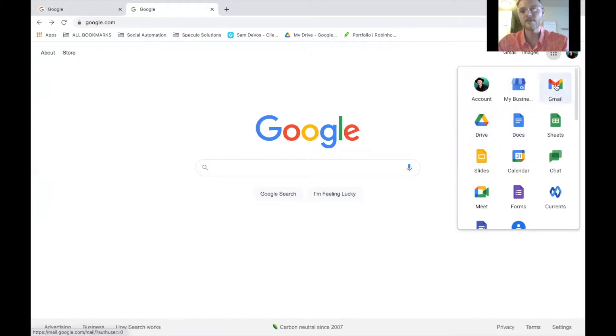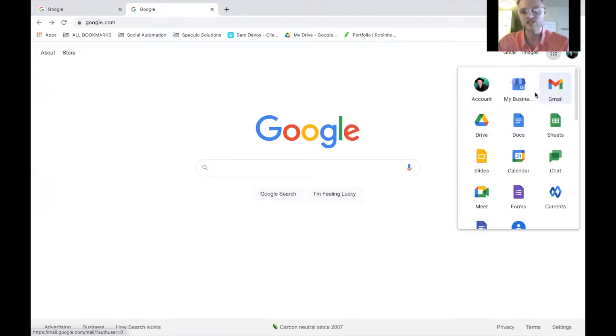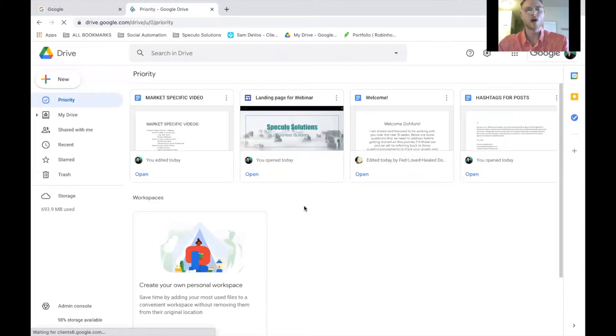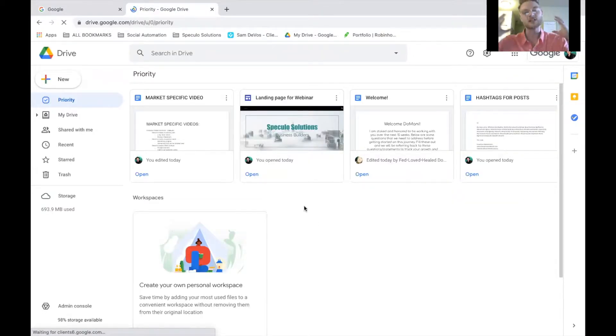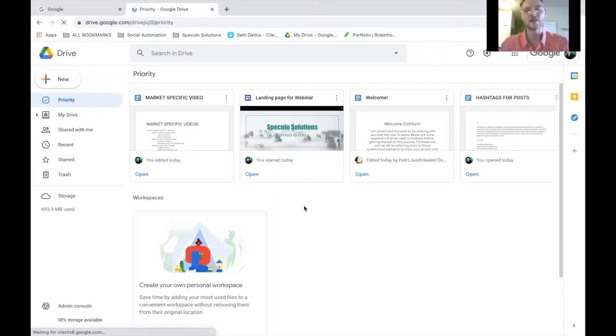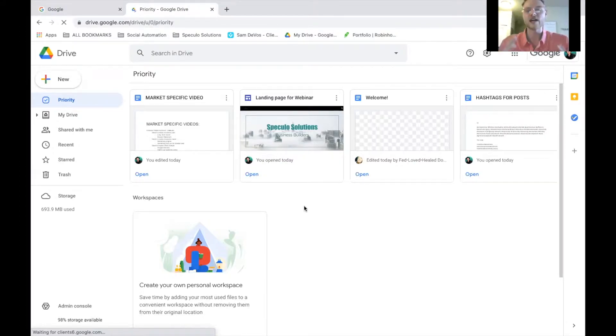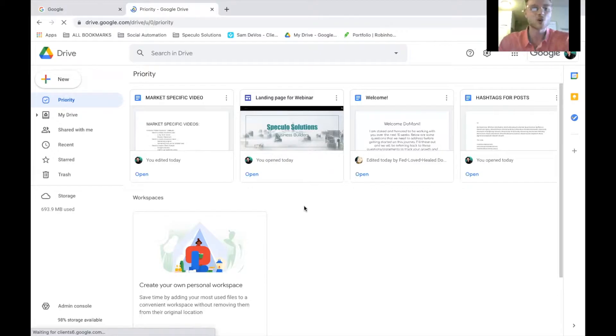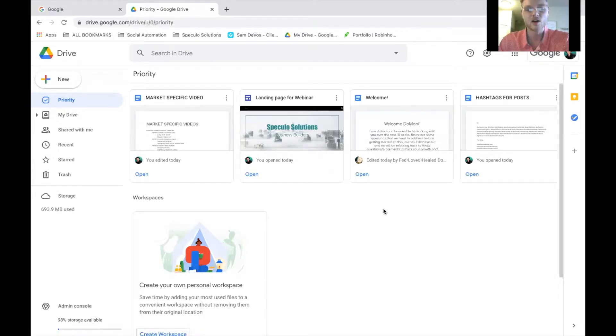Next, we have Gmail. Obviously, we all know about Gmail. That's just where you keep your emails. Drive. Now, Google Drive is going to be the place where all of your documents, presentations, websites, landing pages, all of your physical copies and documents are going to be stored so that you are able to keep everything organized.